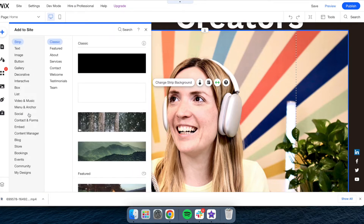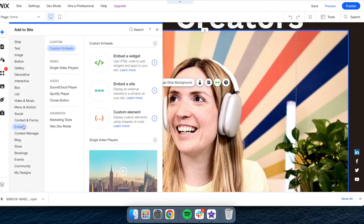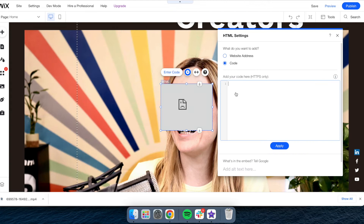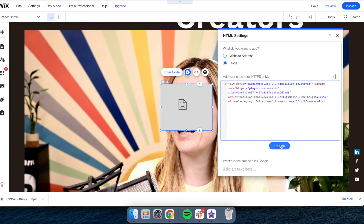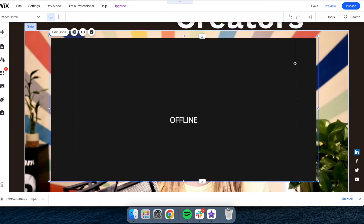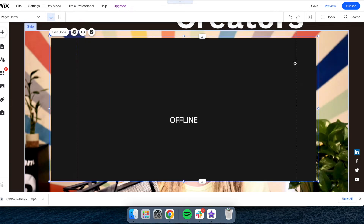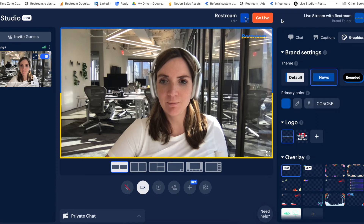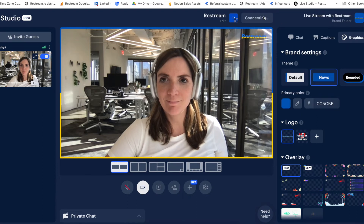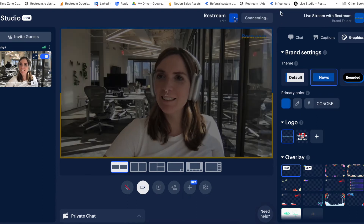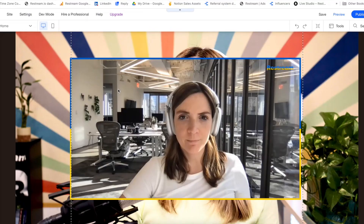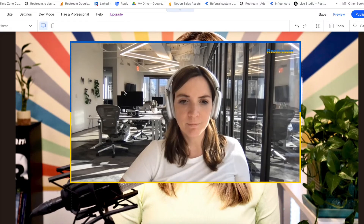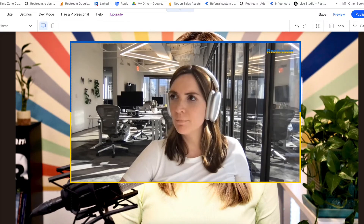Then I can add it to my website builder. Here's the Wix example. Now, when I've added my code, I need to go back to Studio and hit Go Live. And here's my live stream right on my website in real time.